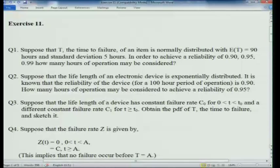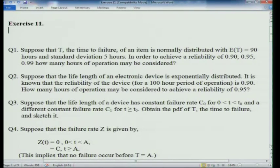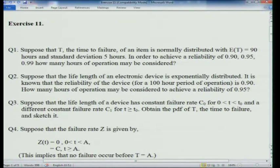Question 2: Suppose the life length of an electronic device is exponentially distributed. It is known that the reliability for a 100-hour period of operation is 0.9. How many hours of operation may be considered to achieve a reliability of 0.95? First compute the parameter α for the exponential failure law, then use α to compute the time corresponding to reliability 0.95.